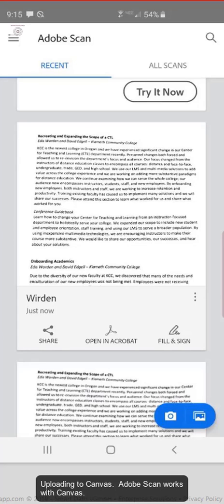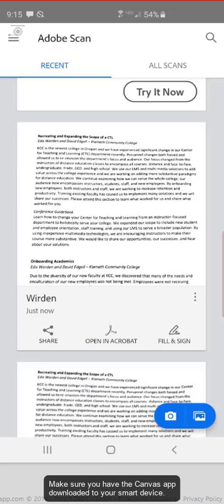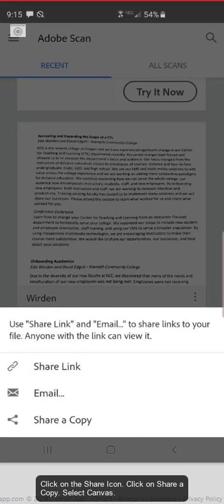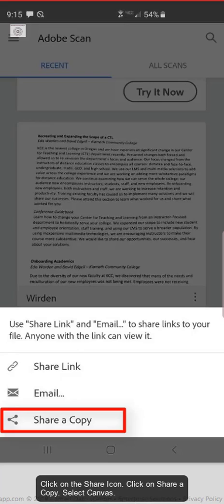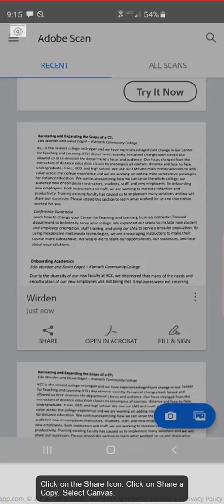Uploading to Canvas. Adobe Scan works with Canvas. Make sure you have the Canvas app downloaded to your smart device. Click on the share icon. Click on share a copy.